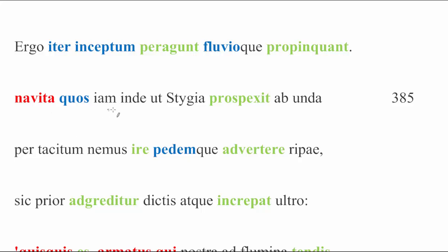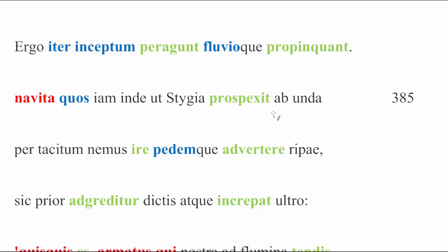Navita quos iam inde ut Stygia prospexit ab unda, tells us that now the boatman did something to them. The quos, implying the plural subject from before, Aeneas and the Sybil. And then we see in the second half of the line, Stygia prospexit ab unda, that he spied them from the Stygian water or wave. Prospexit, by the way, being indicative and not subjunctive, is how we know to understand ut as meaning either as or when, in this case perhaps as soon as. We know that the ut is temporal and not purpose or anything like that because of the mood of the verb.